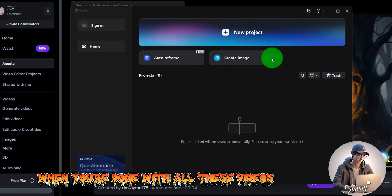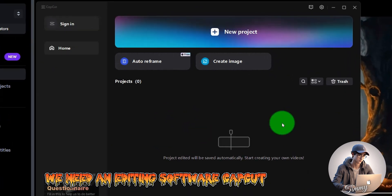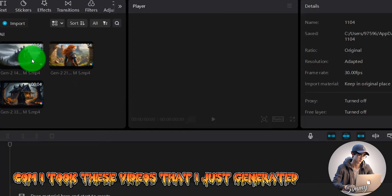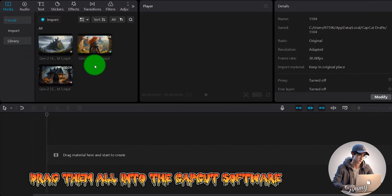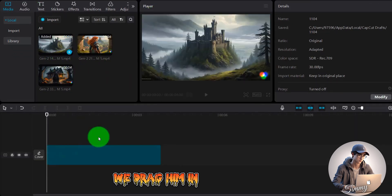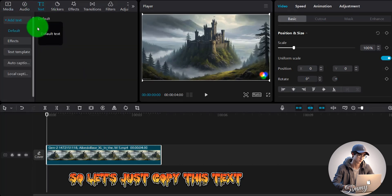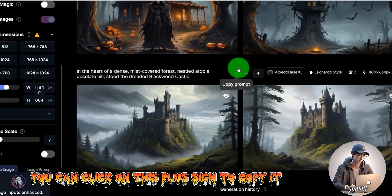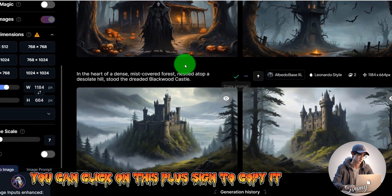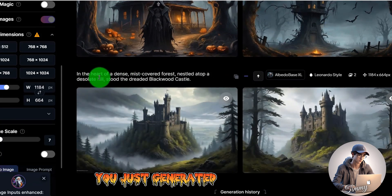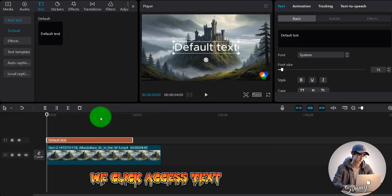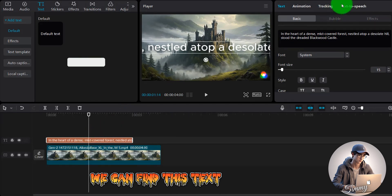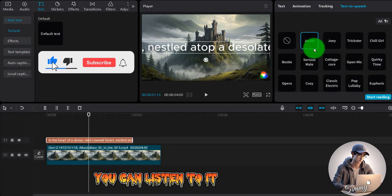When you're done with all these videos, we need the editing software CapCut. This video editing software is free and available at capcut.com. Drag all the generated videos into the CapCut media library. Drag in the first video, copy the text from Leonardo — you can click the plus sign to copy the text content of each generated image — then click to add text and paste the whole text in. You can then turn that text into speech.